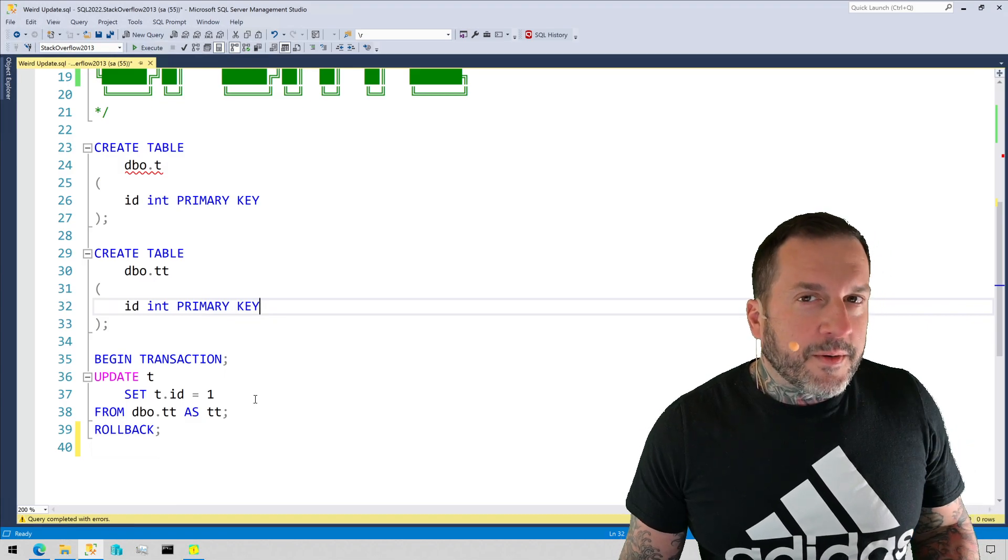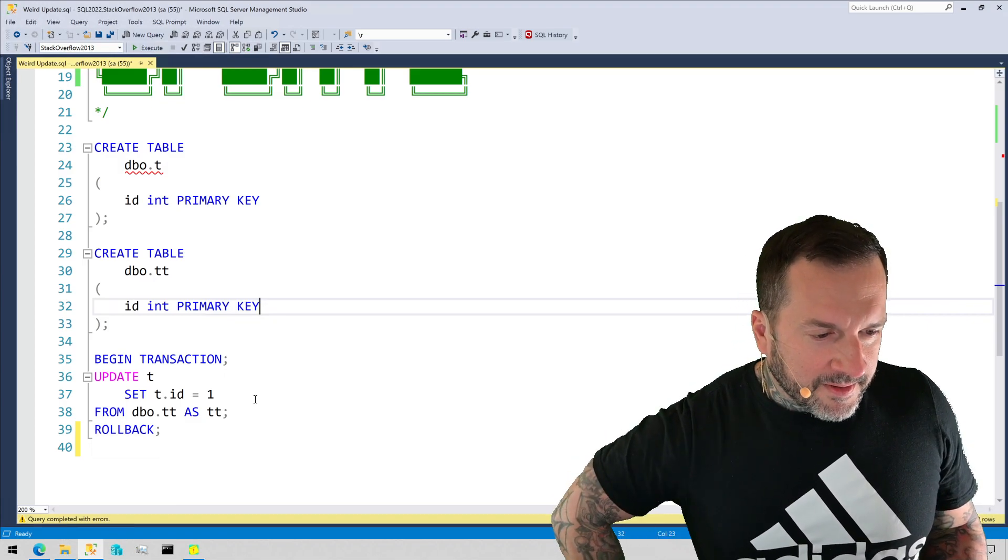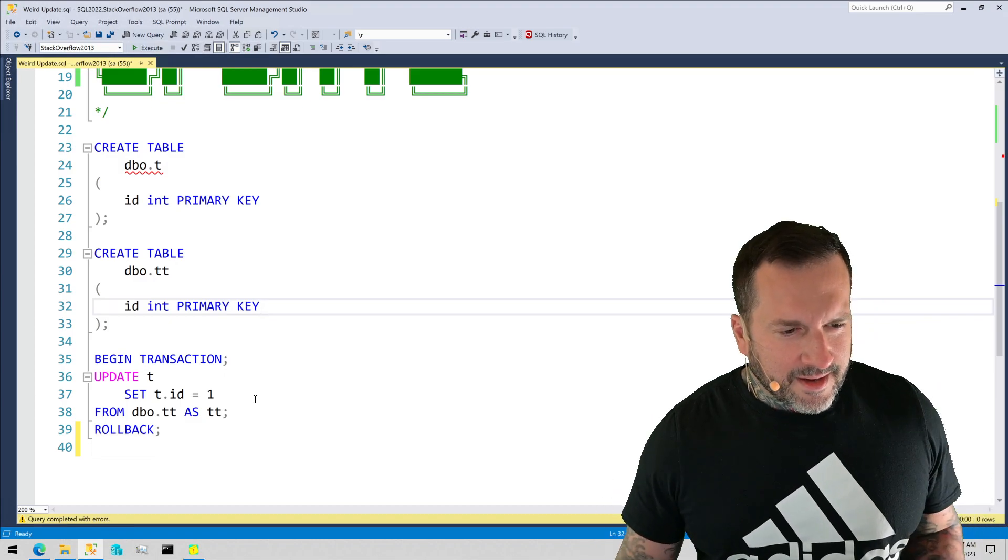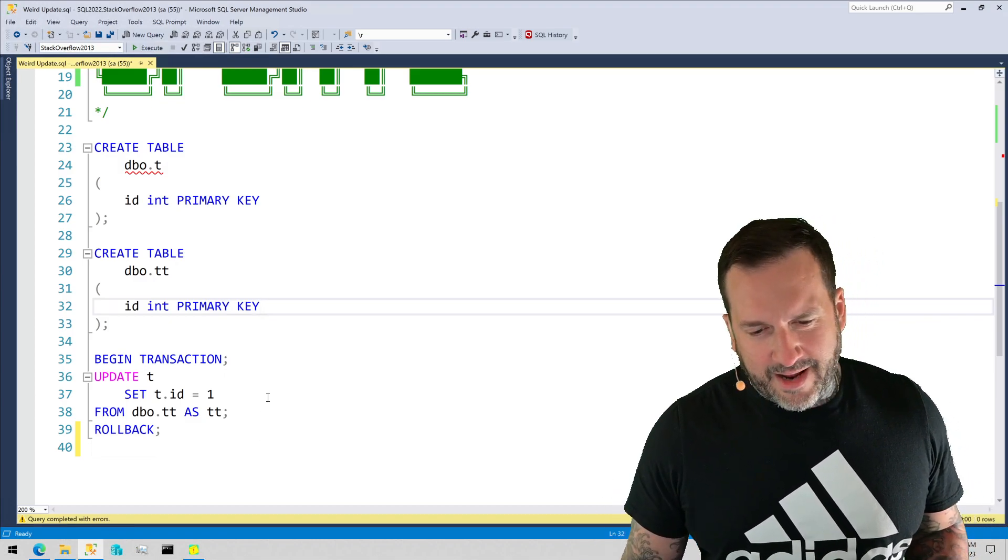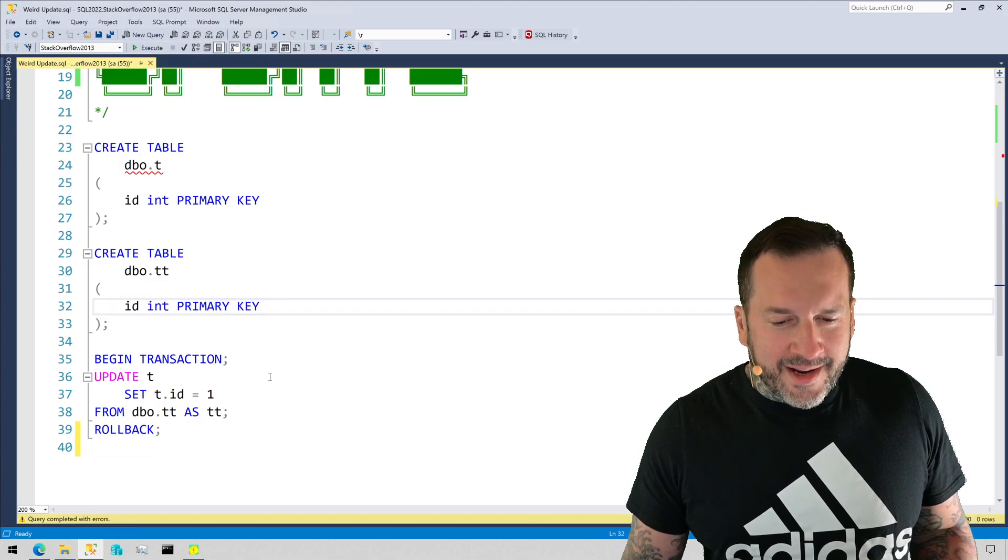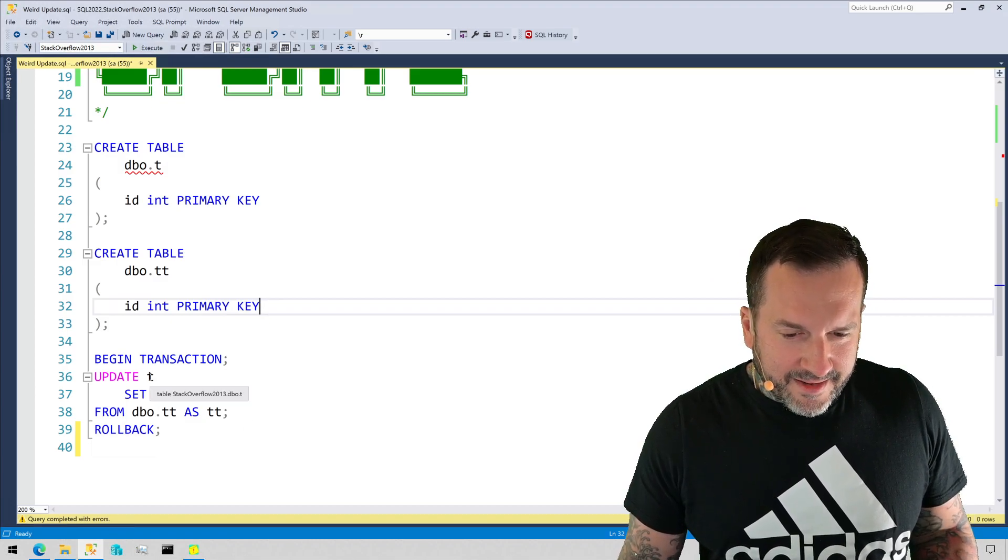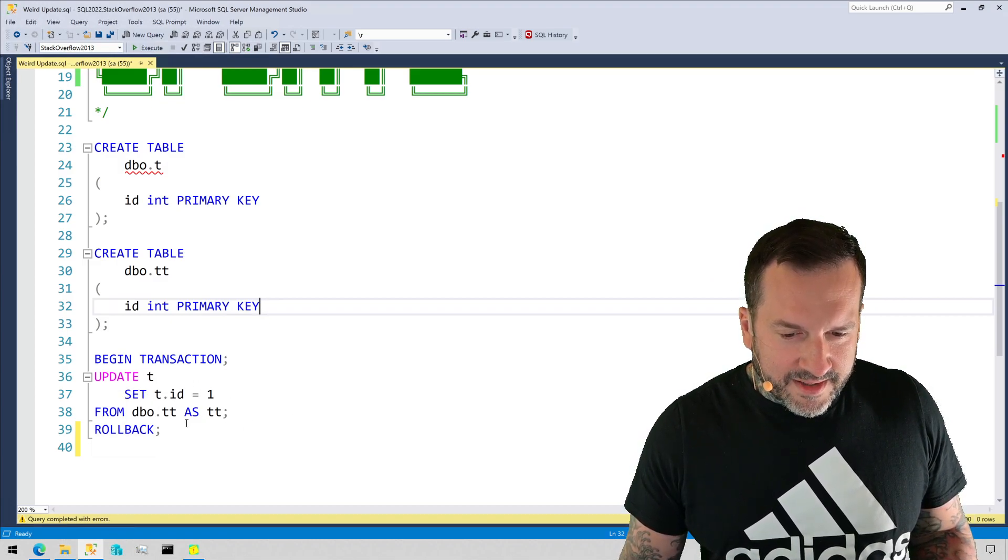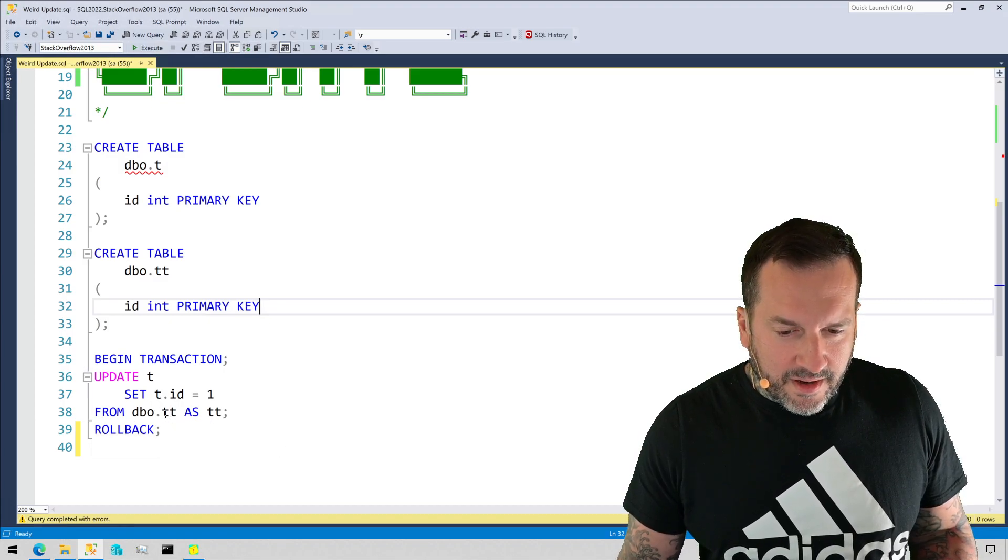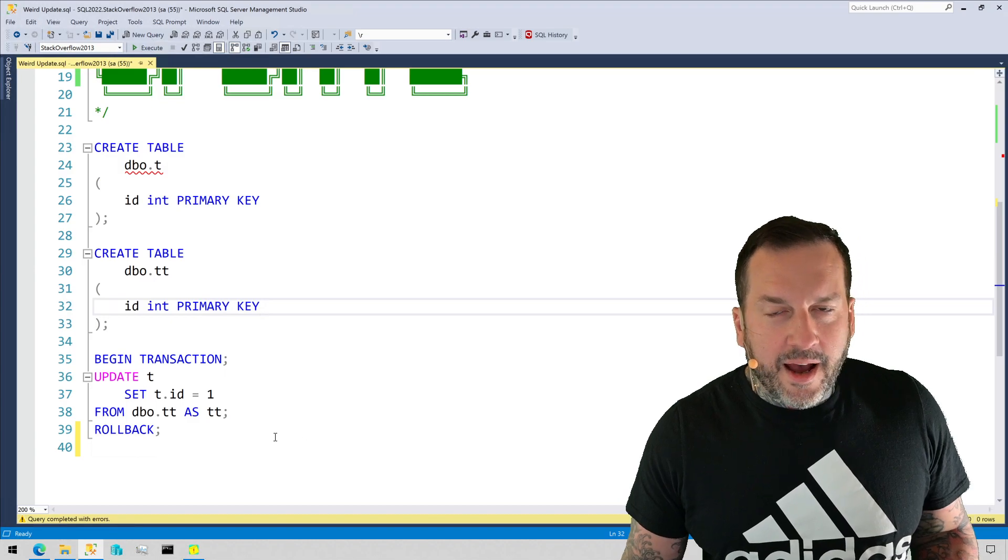I was up late writing demos the night before. I looked at the query and I was like, 'Well, how does that even work? How does that do anything?' I mean, you're updating T, right? And you have an alias and you're setting T.id equals one from a table called TT with alias TT. How is this even doing anything? What is happening? Send me the query plan.